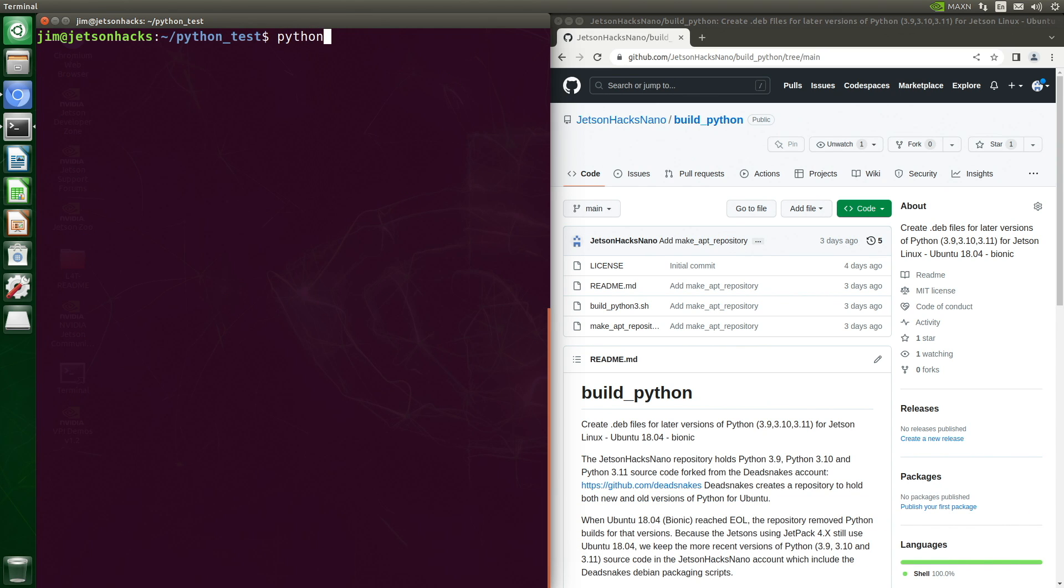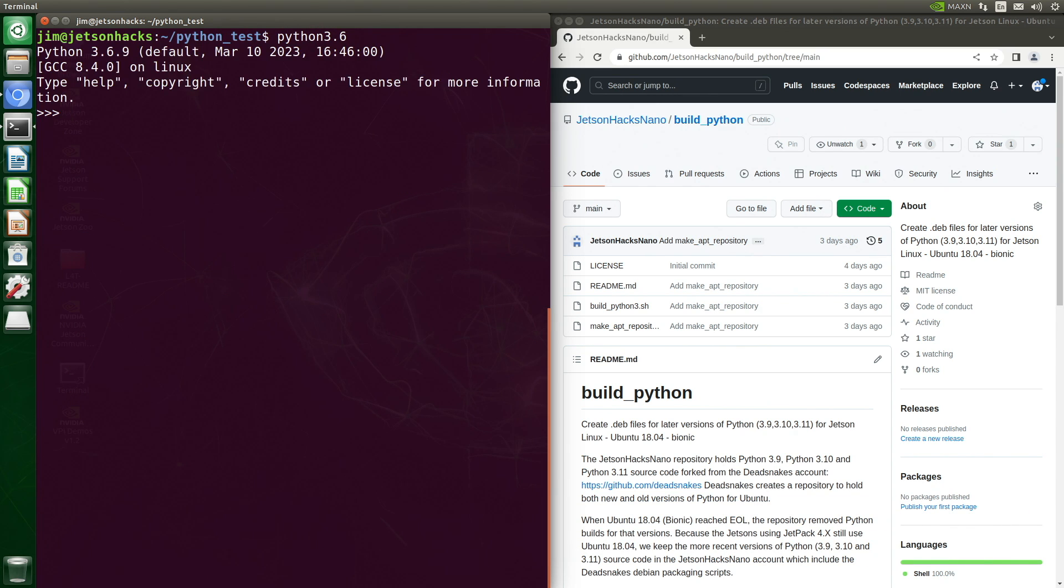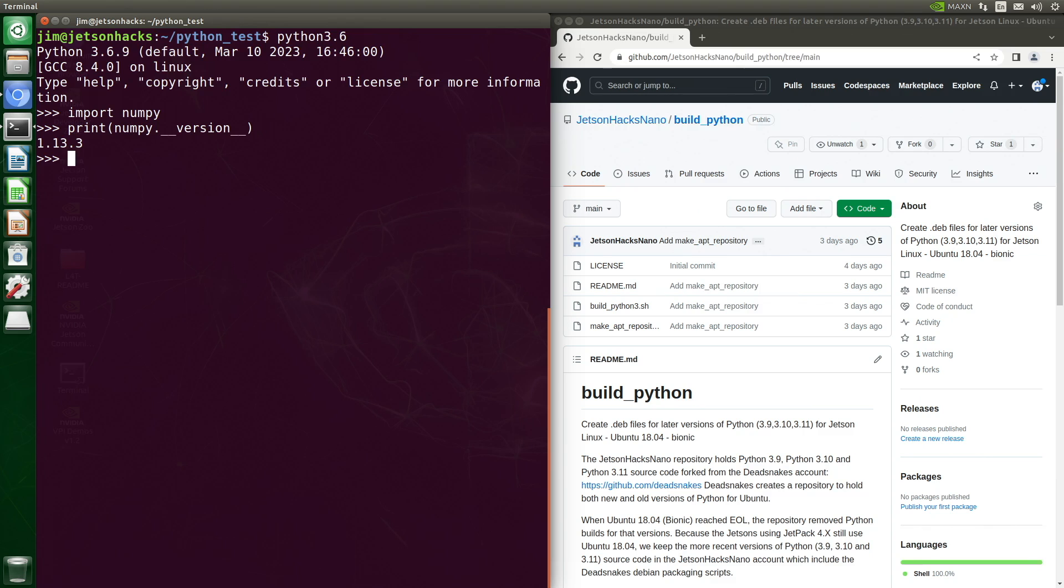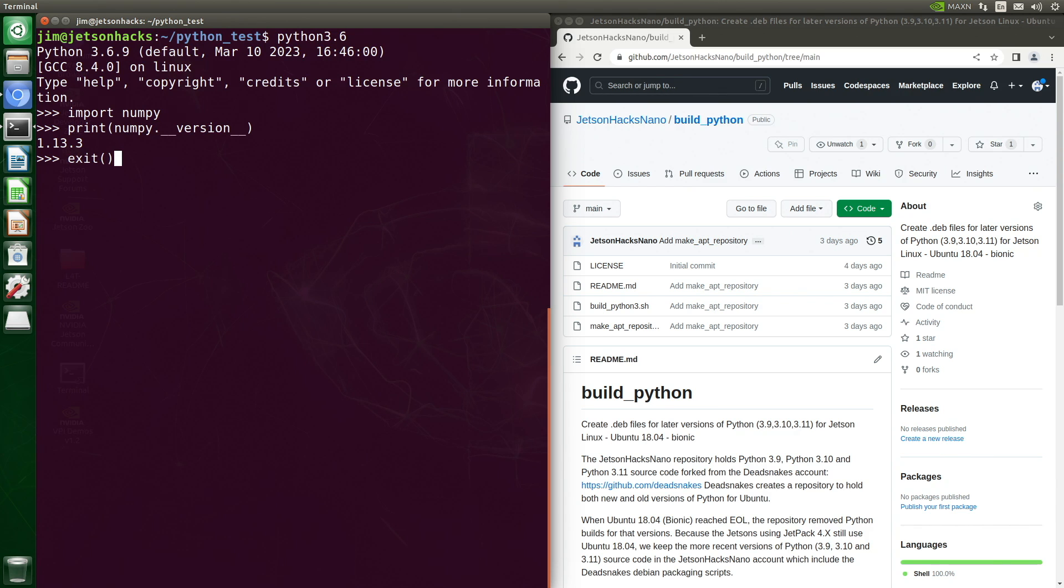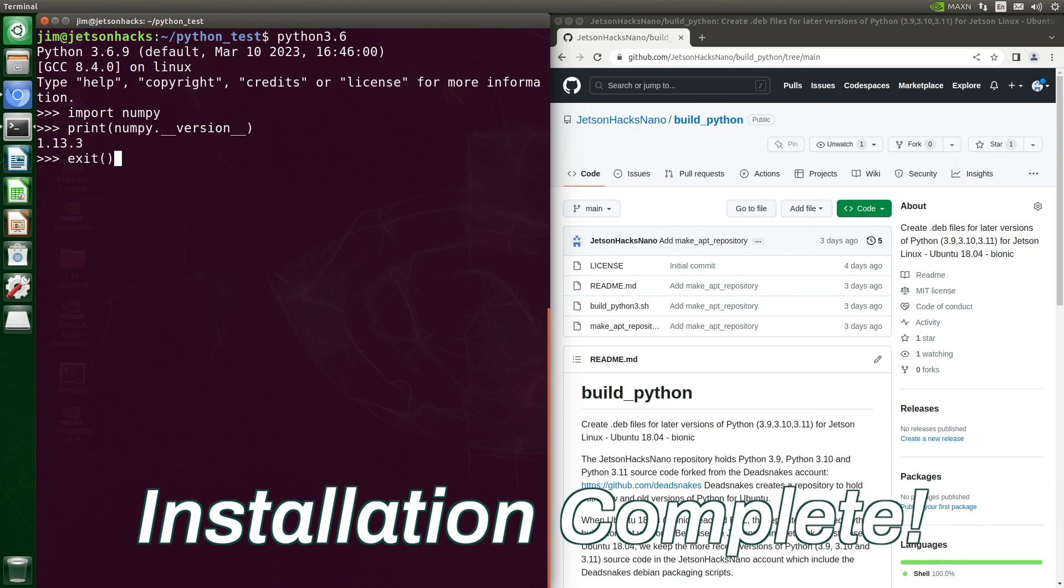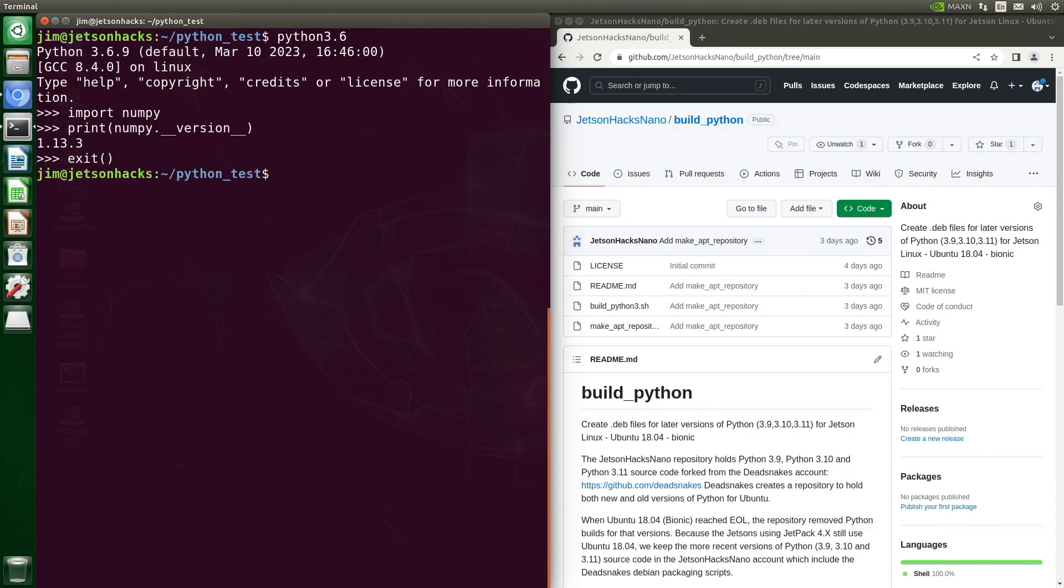Now, if we run Python 3.6. Let's import NumPy. What's the version number? 1.13.3. So it's different than Python 3.11, which was 1.24.3. Installation complete. Thanks for watching.